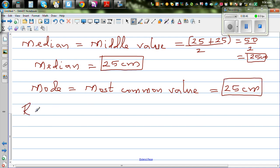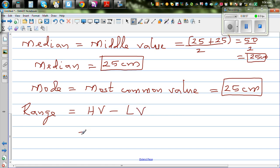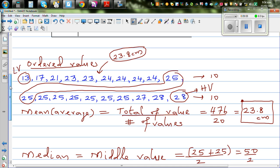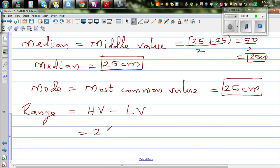The range is the highest value take away the lowest value. The highest value is 28 and the lowest is 13, so 28 minus 13 equals 15 centimeters. That's the range of the data.